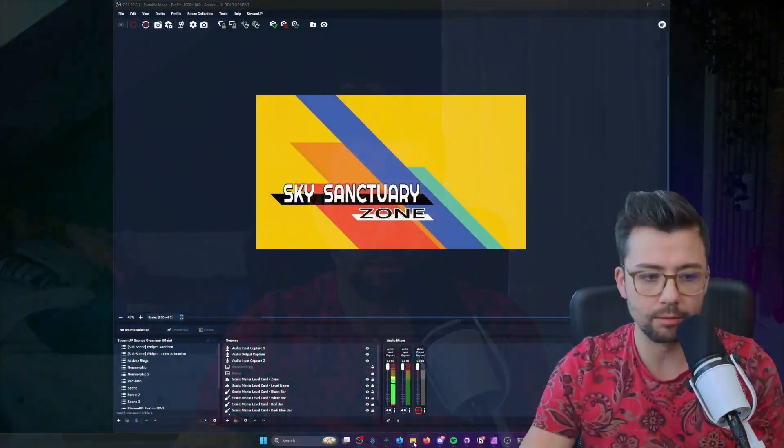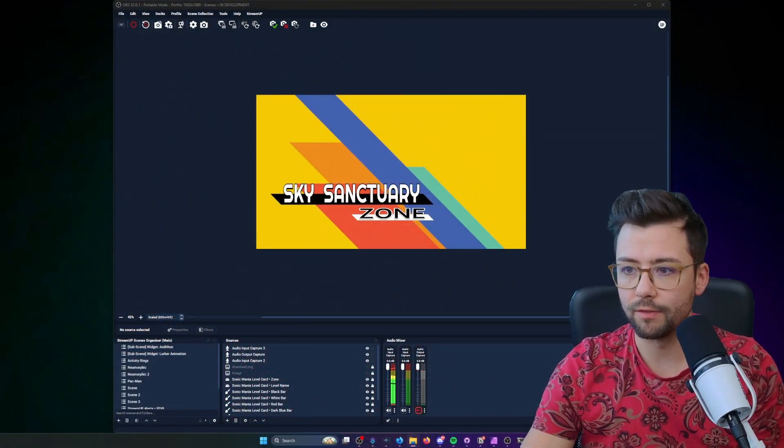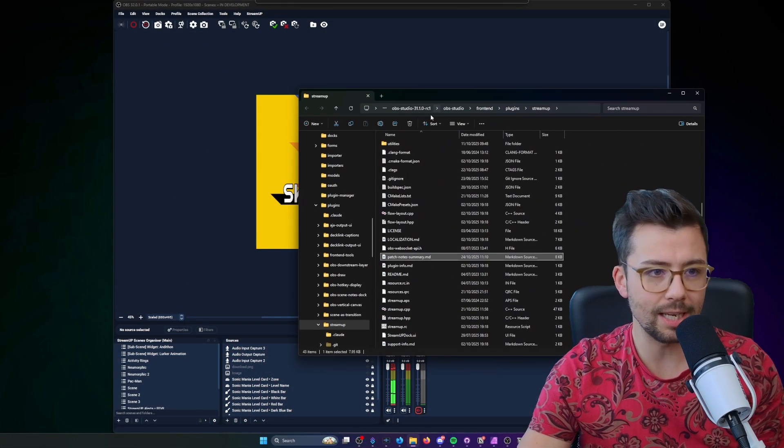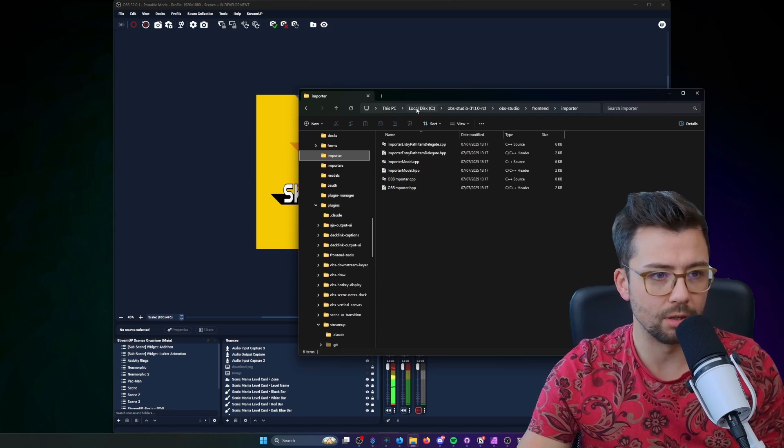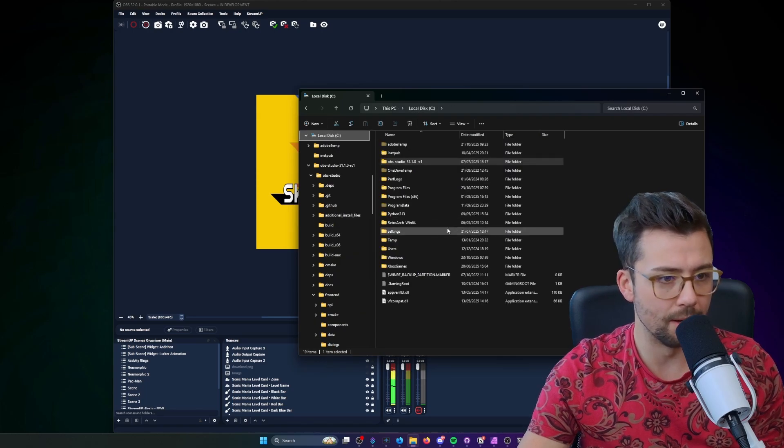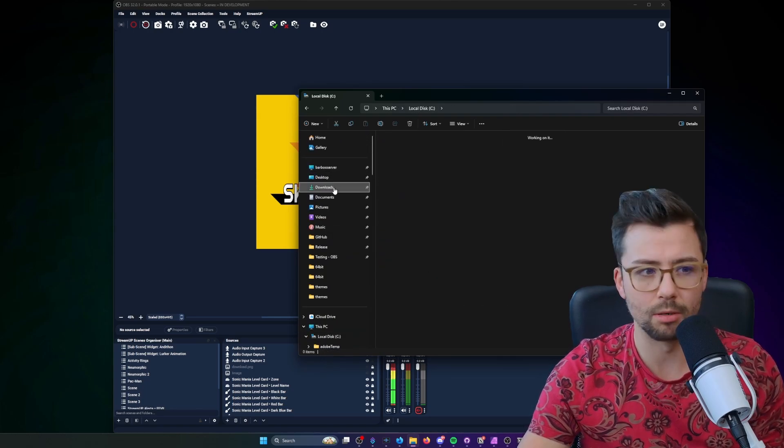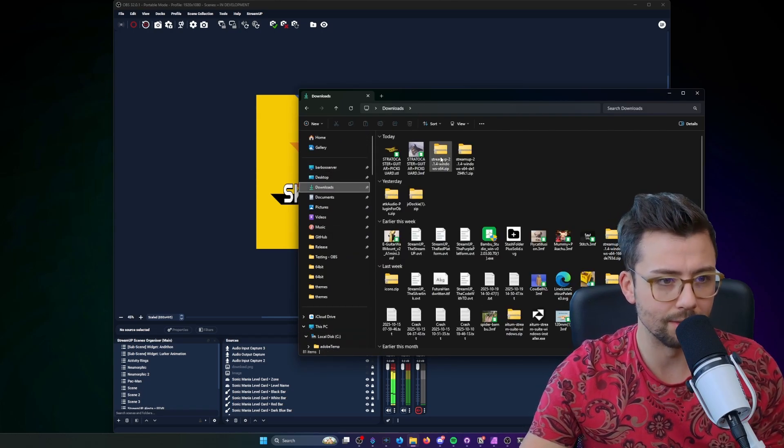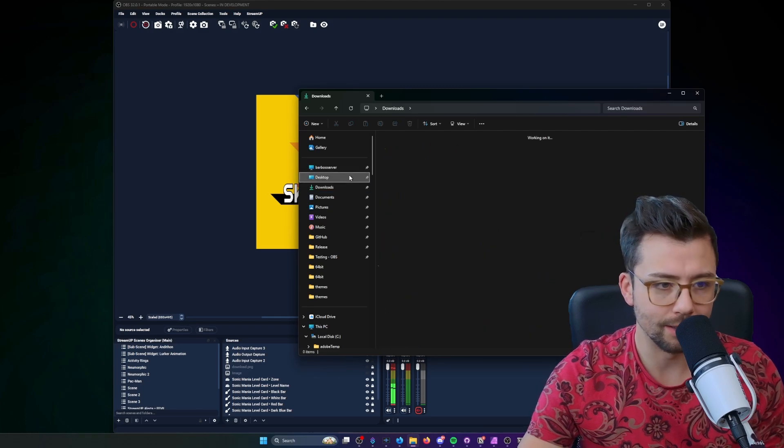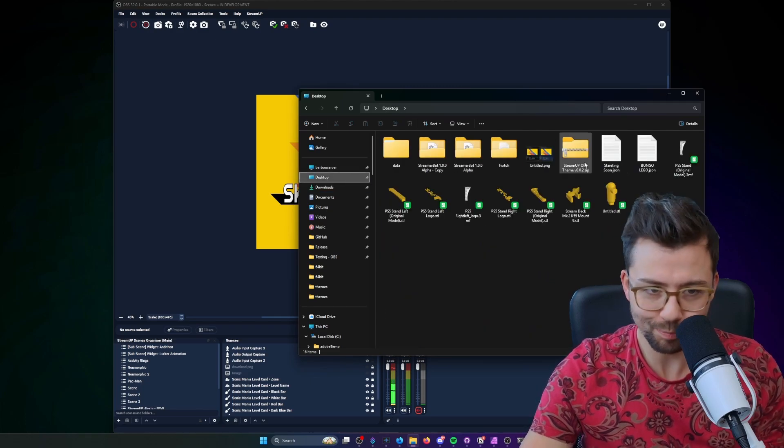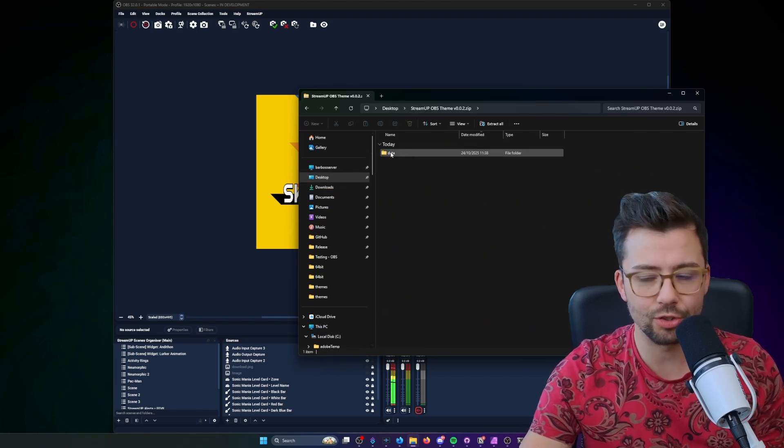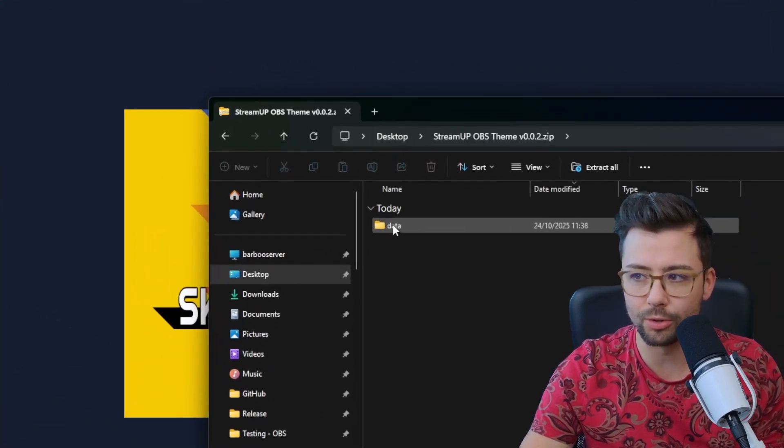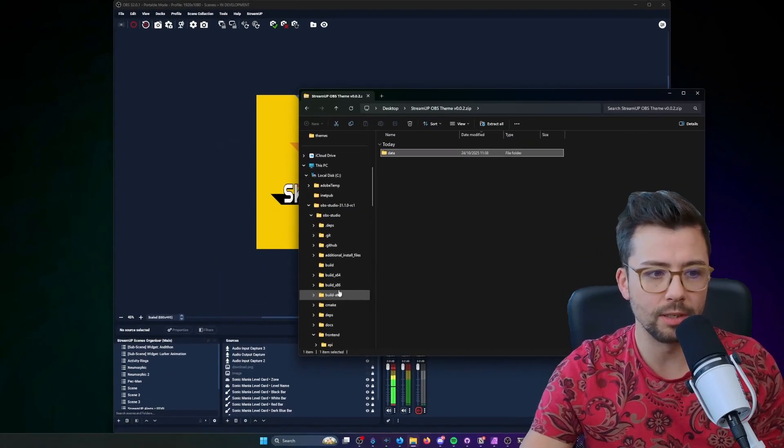But hopefully you do like it, it's super easy to install. Once you download it, all you need to do is find exactly where you've put it. So if we go to my C drive, where did I download, downloads, there we go. I've got so many things in here at the moment, you'll see it here, it's just got a folder in it called data.